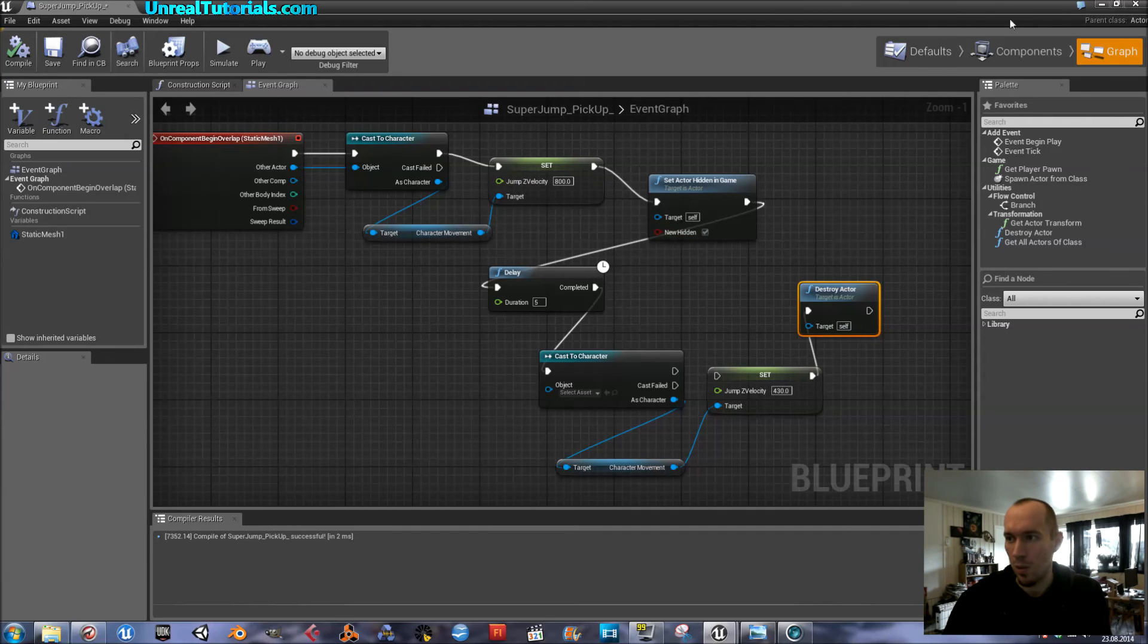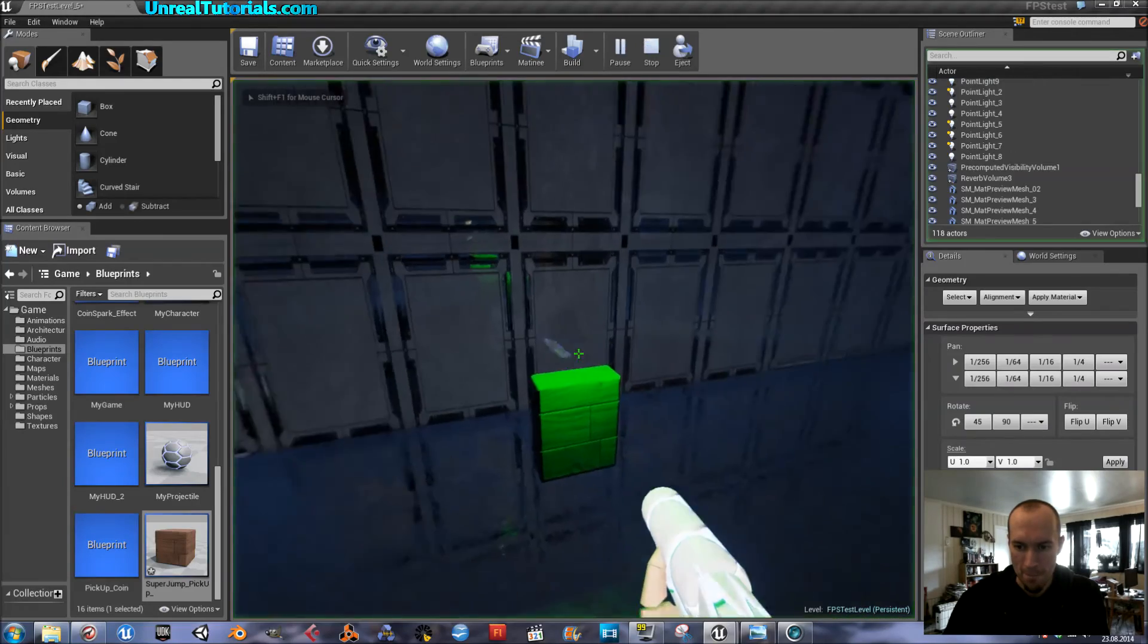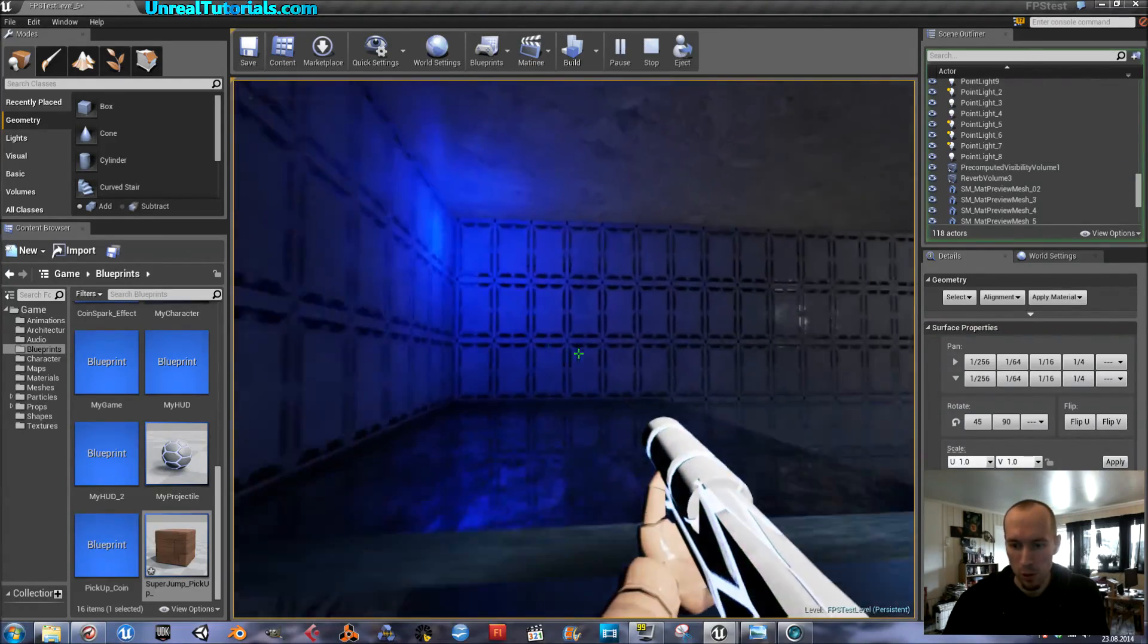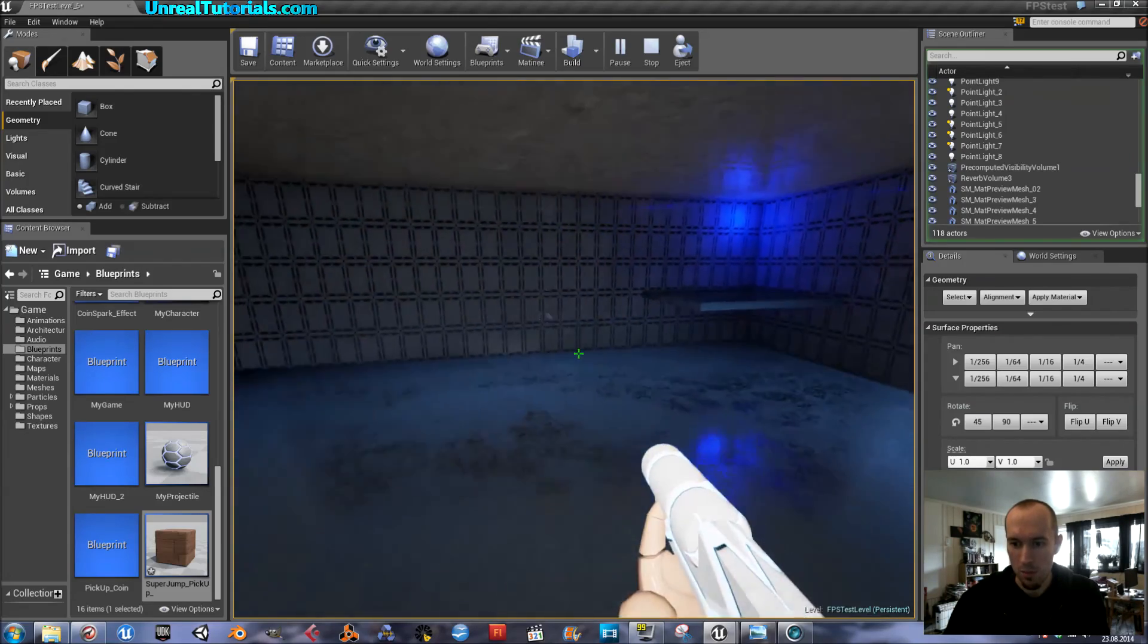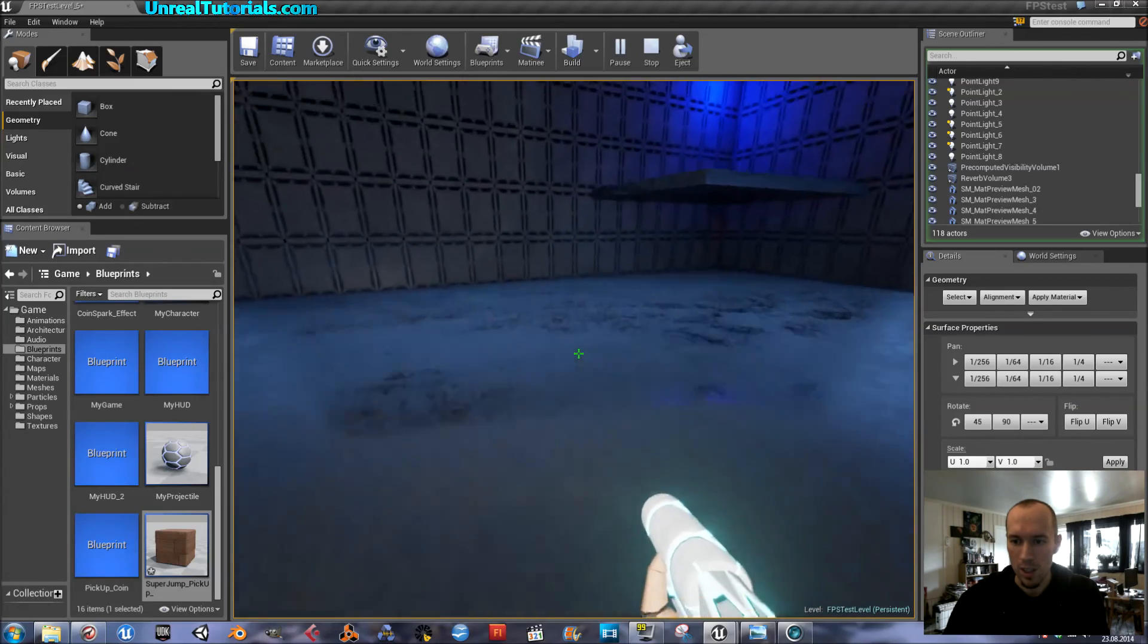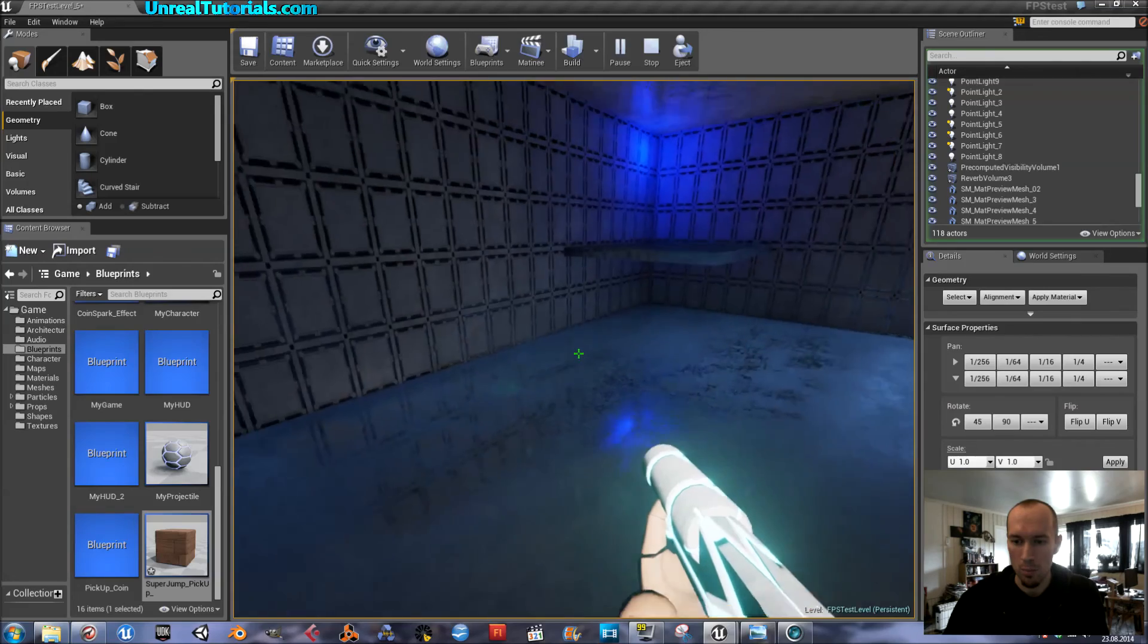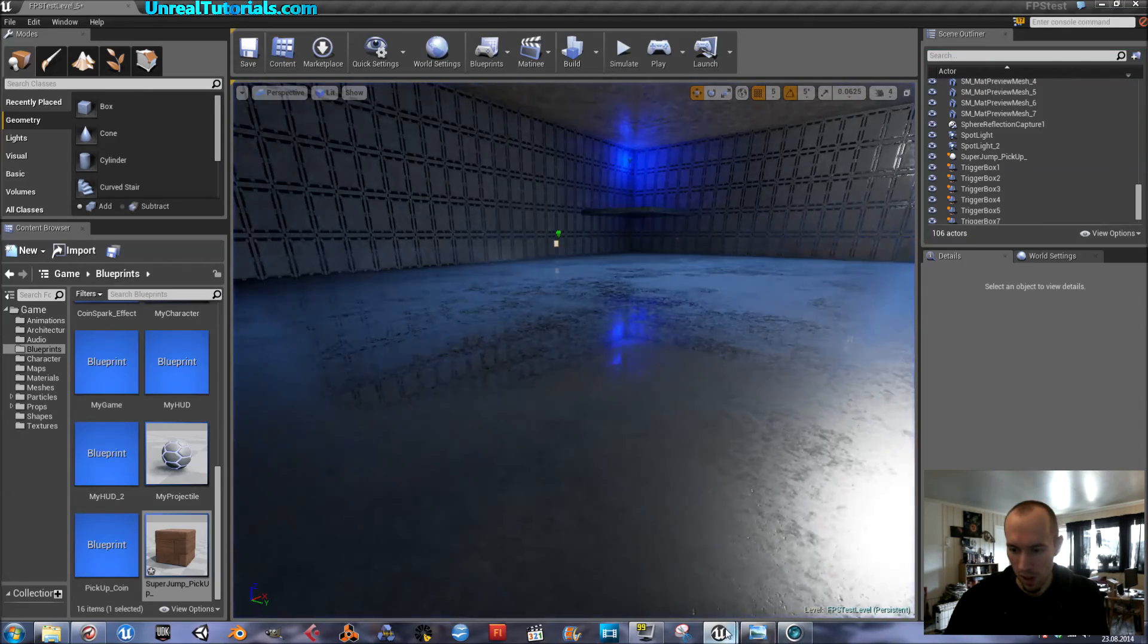So, now we will see. Pick it up. And I'm able to jump really high. And then, after five seconds, should jump... no, it keeps on jumping. Super jumping. Okay, I've done something wrong, then.